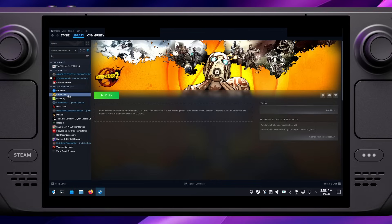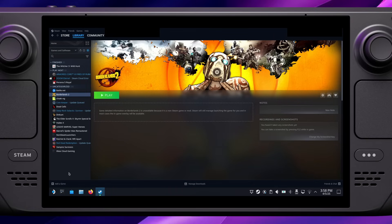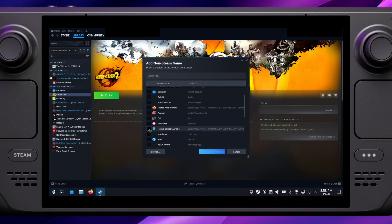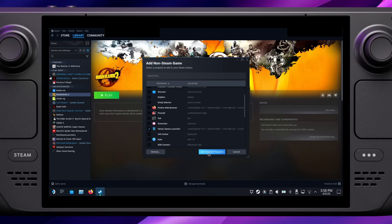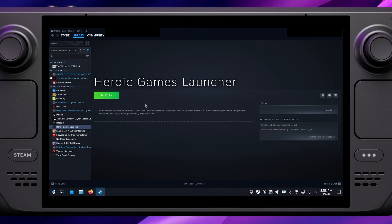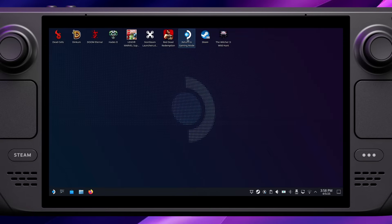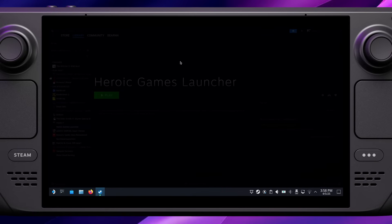One final thing that I like to do while we're in Steam is add the Heroic Launcher as a non-Steam game. This step isn't necessary, but if you want to open the launcher again, it can be a bit quicker to do it from game mode instead of having to go back into desktop mode. Now that that's all done, let's return to game mode.